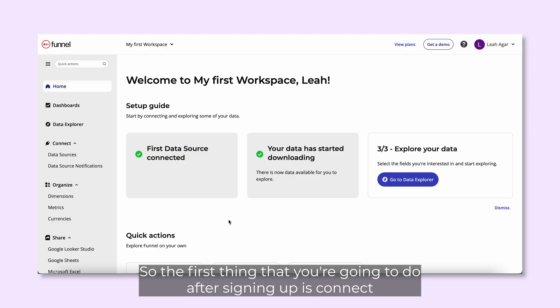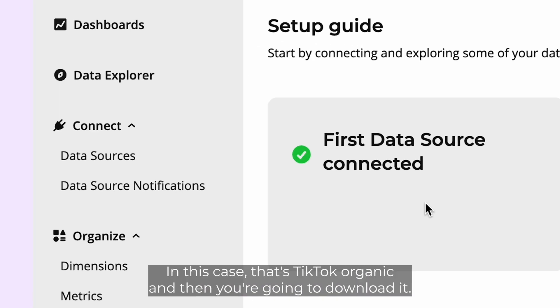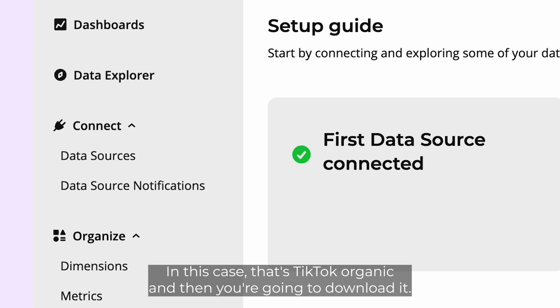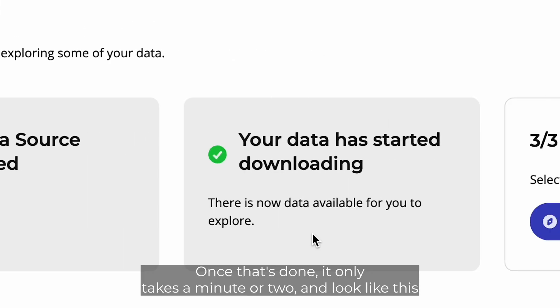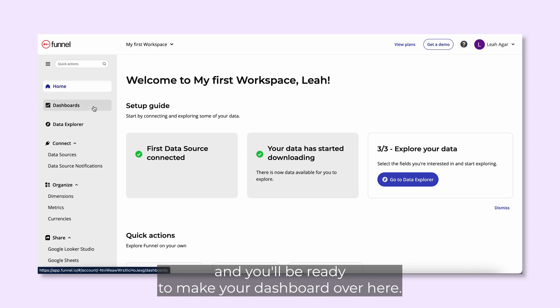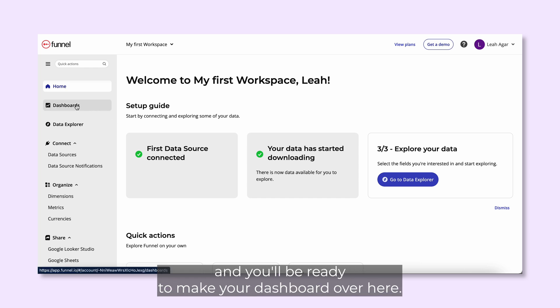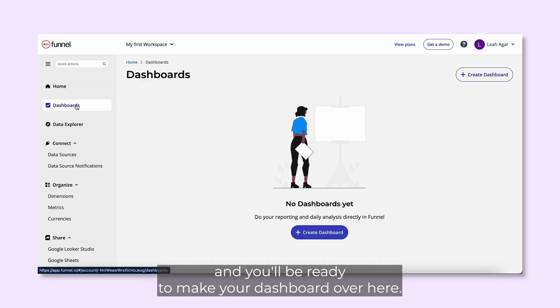The first thing that you're going to do after signing up is connect your data source. In this case, that's TikTok organic, and then you're going to download it. Once that's done, it only takes a minute or two, and you'll be ready to make your dashboard.